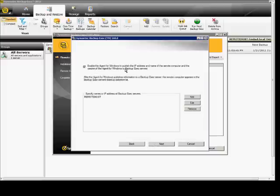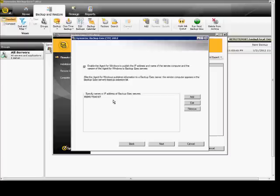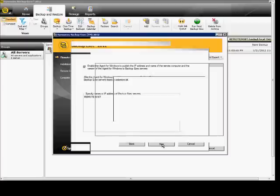We're going to enable the agent to publish the IP address. That's fine. Specify the names or IP address of the servers. We just want this one server. If we had another server, we could add that as well.